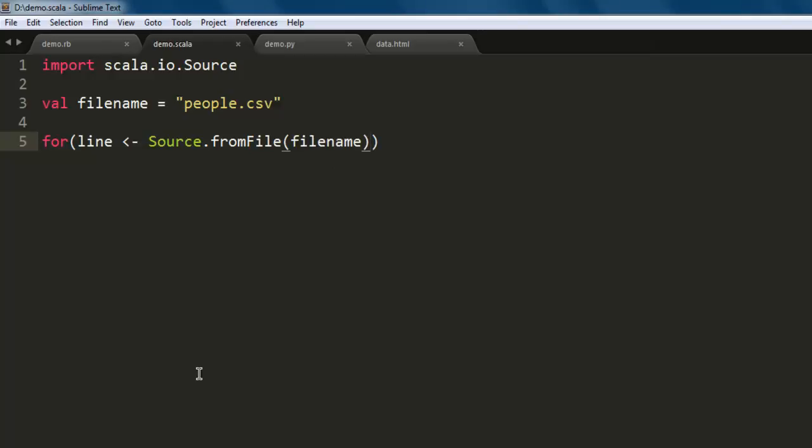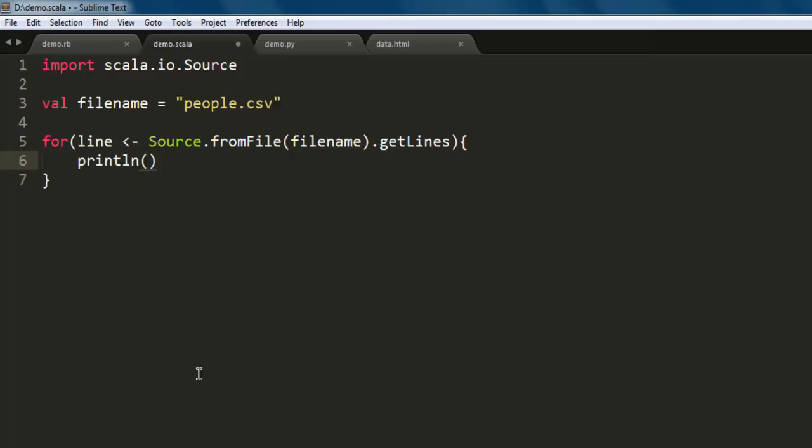Then simply use println to read those lines. So what we are doing here is we are reading the CSV file line by line and then printing that on the console using println.